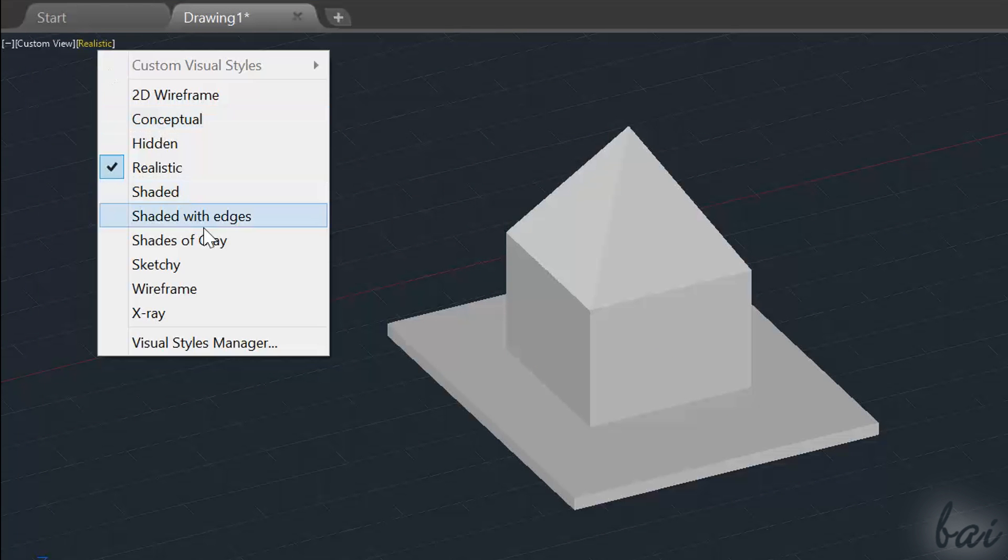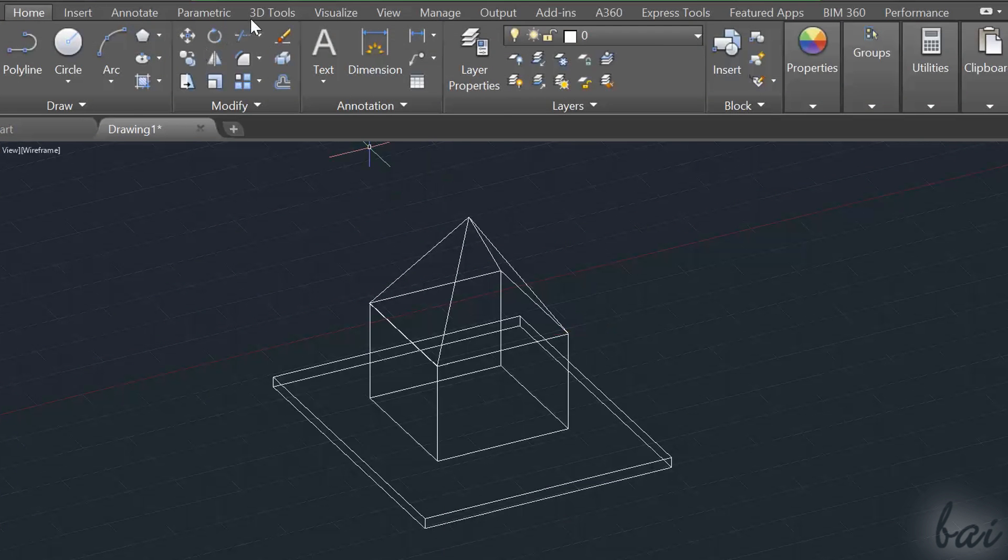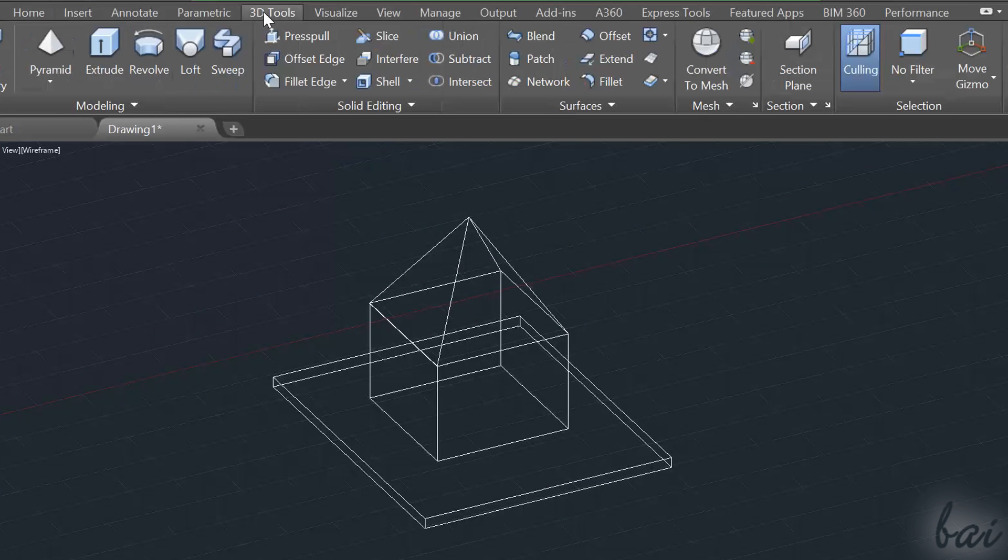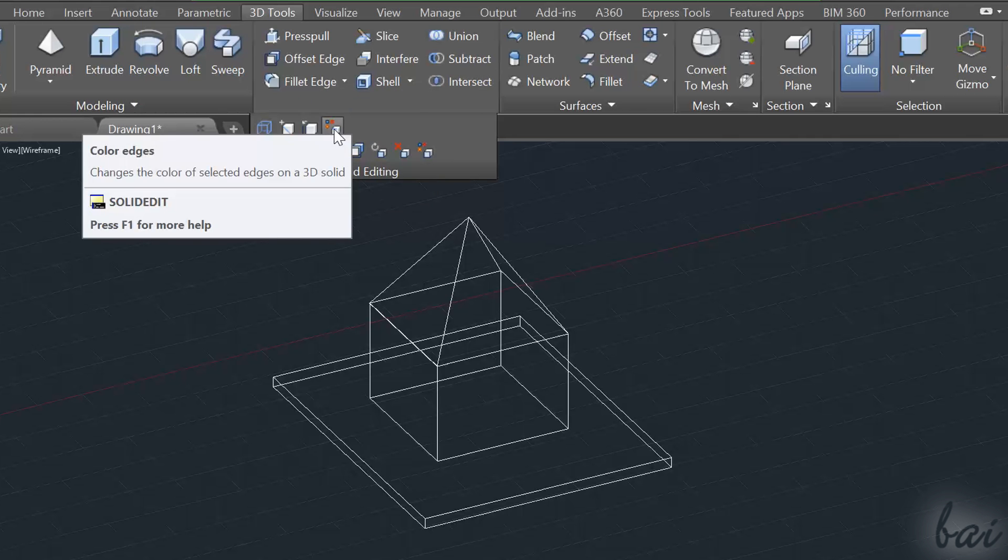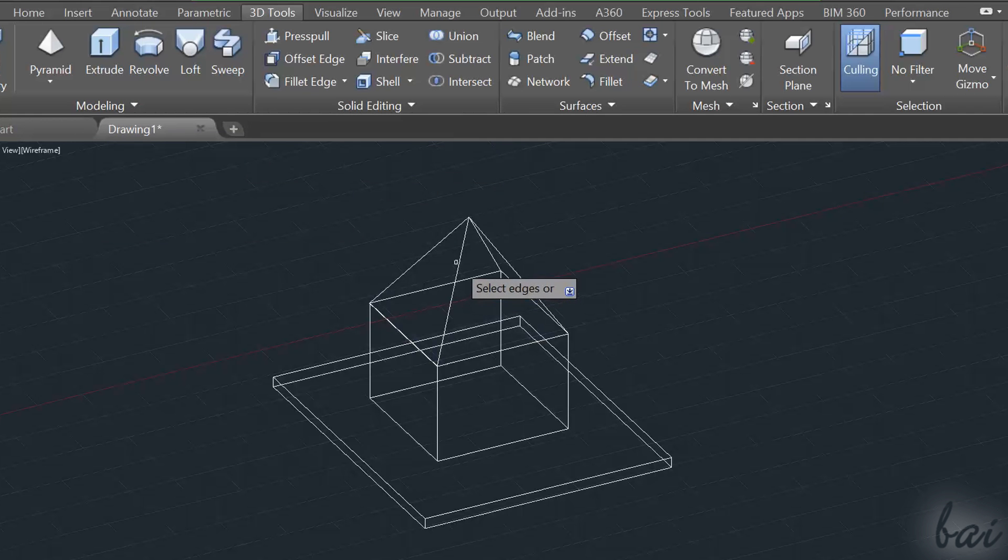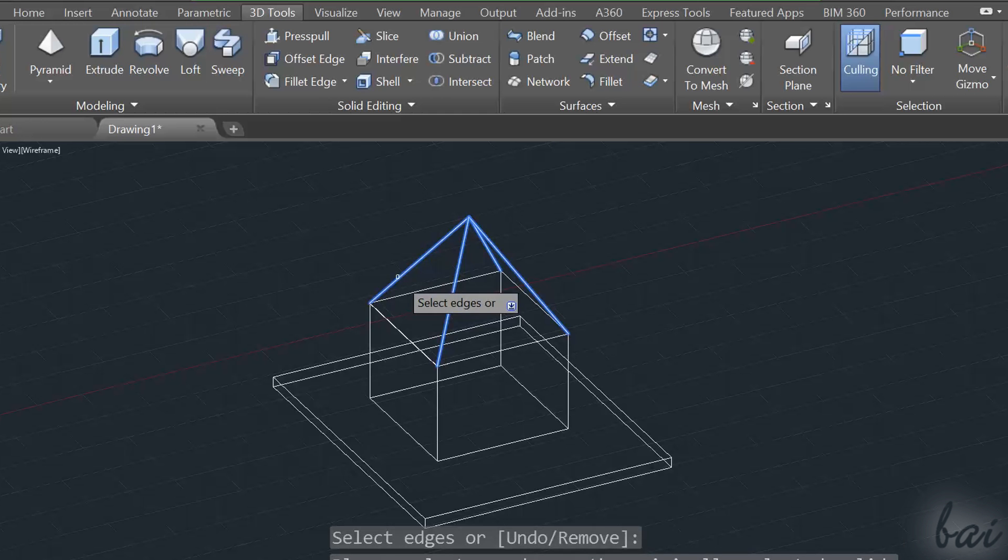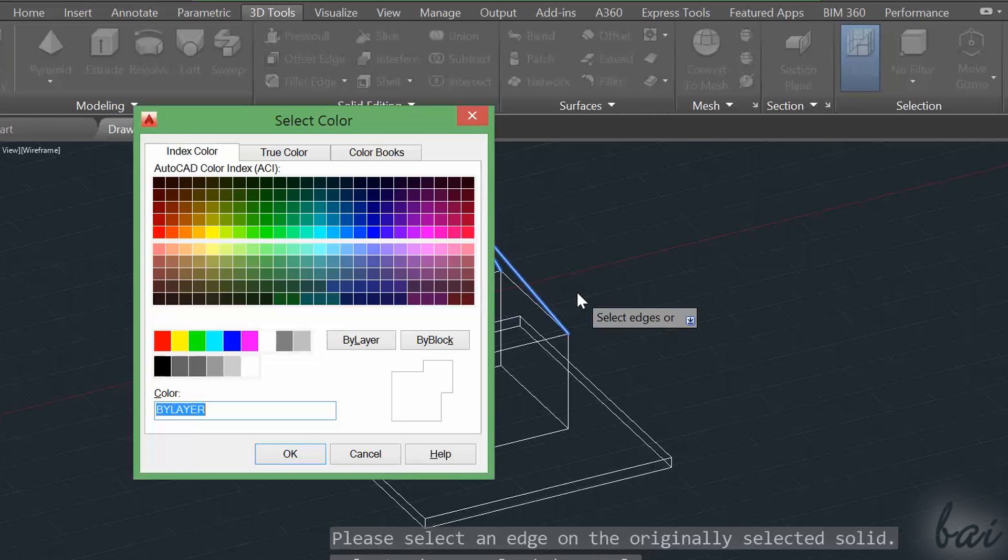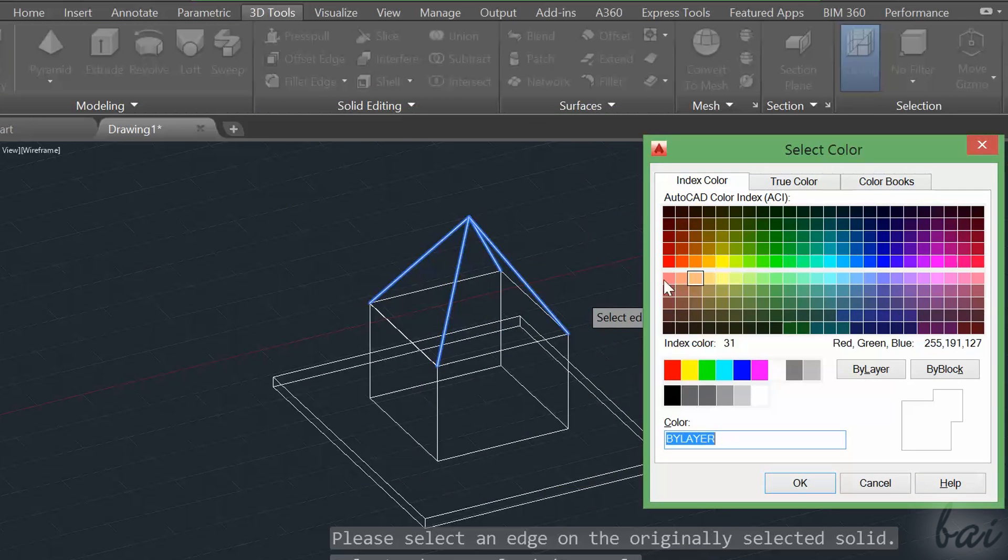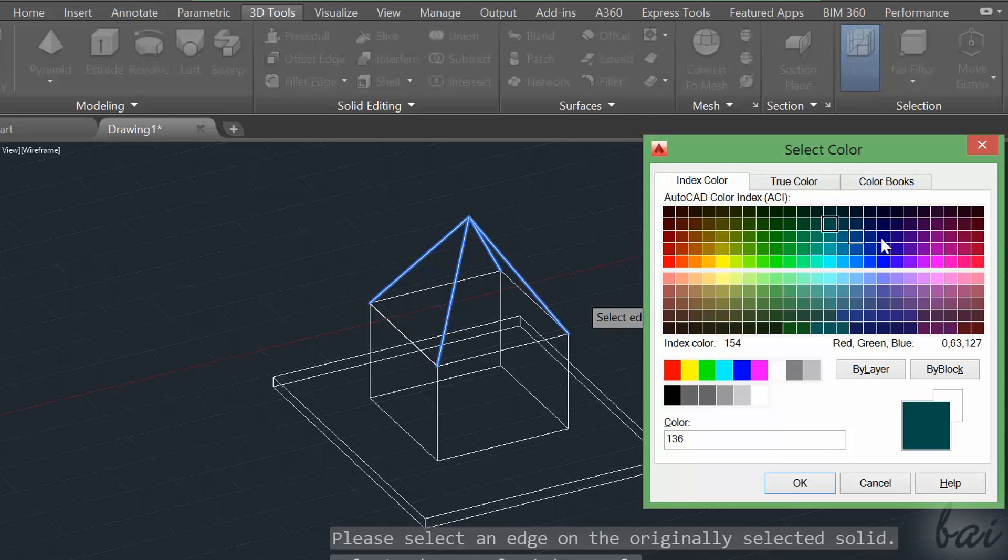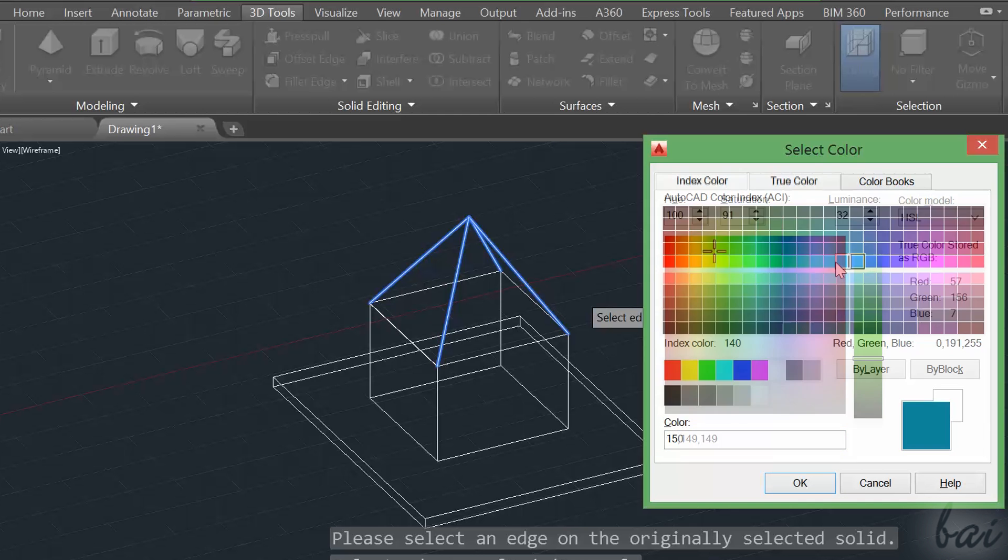To color sides and edges shown in the wireframe views, go to Solid Editing, under the 3D Tools panel, and then to Color Edges. Select the edges one by one, press Enter key and decide the color to give to them. Choose Index Color to pick a quick list of colors, or click on the True Color tab to be more precise.